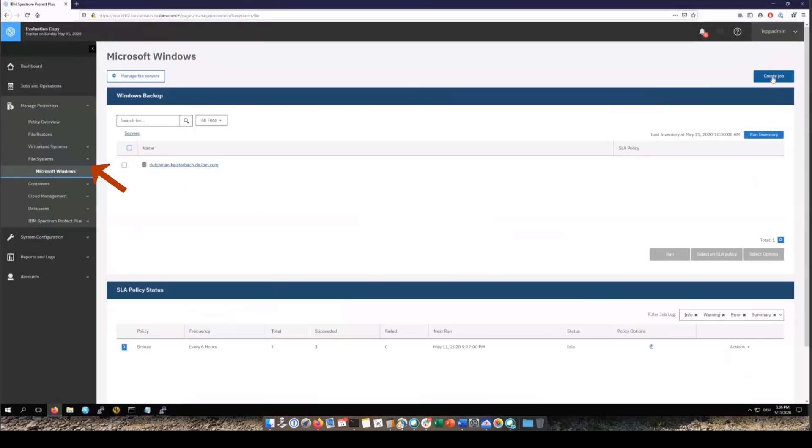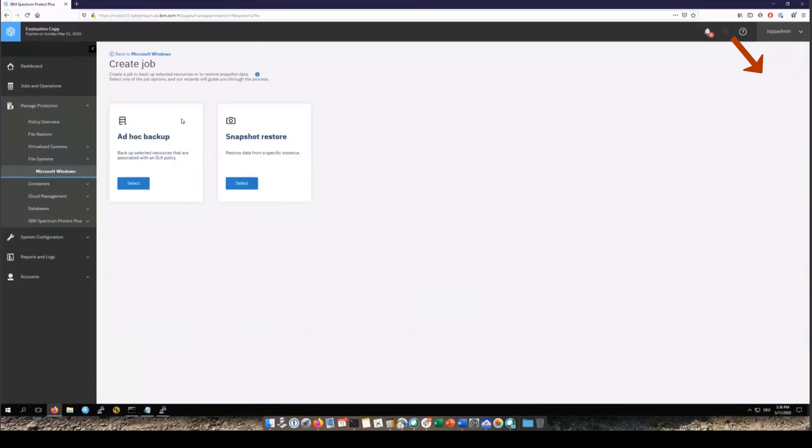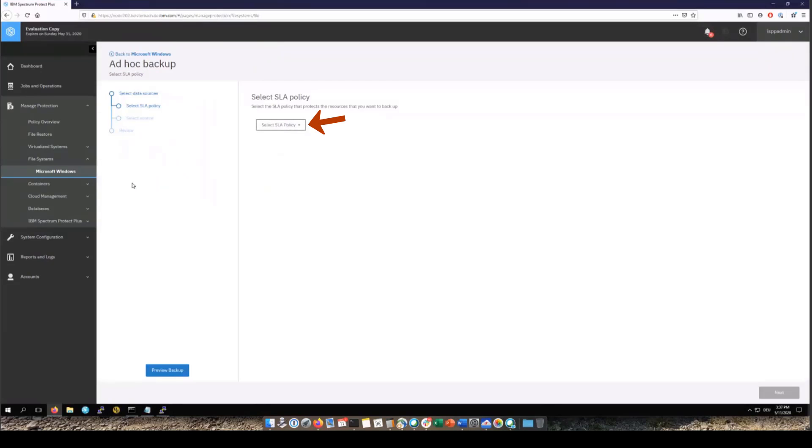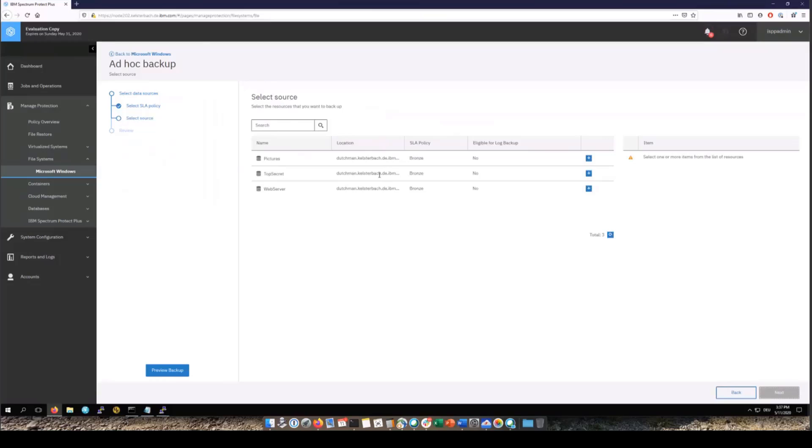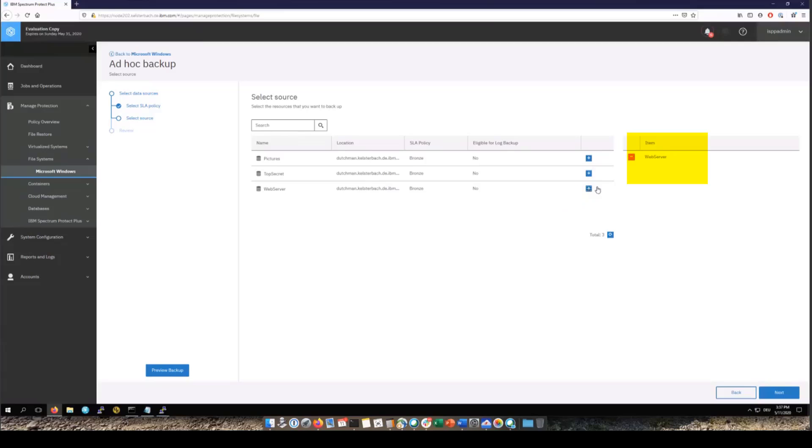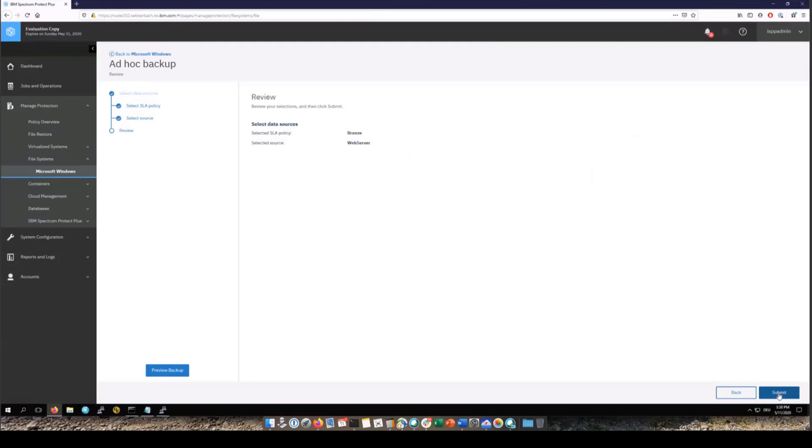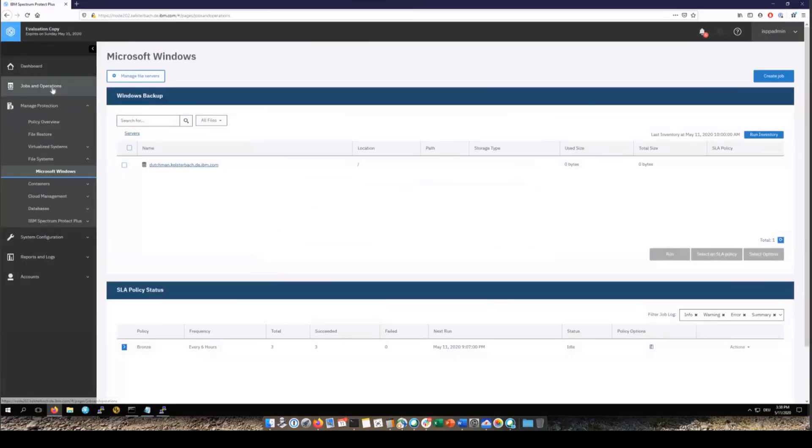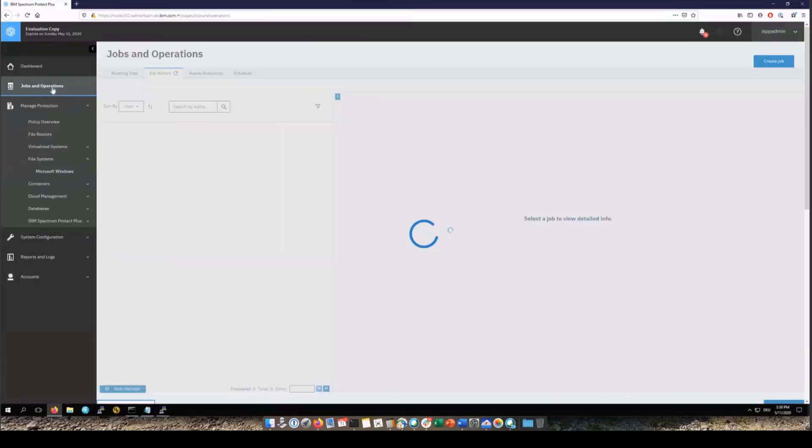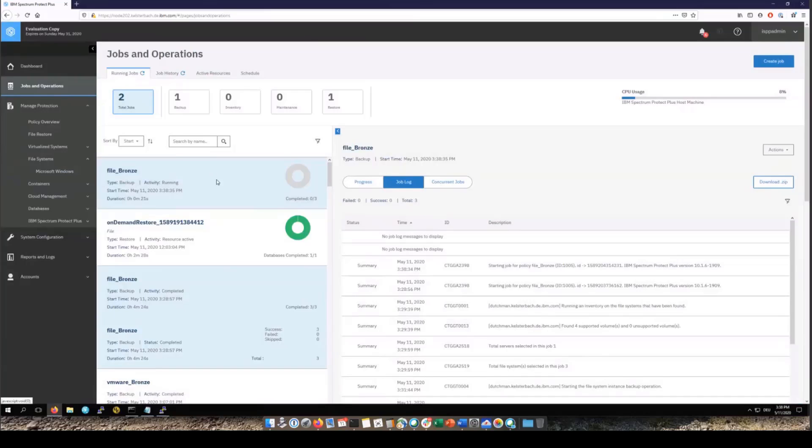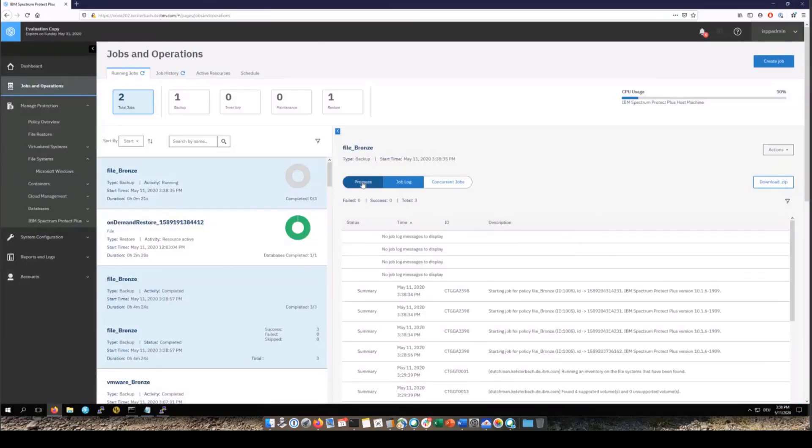If you want to do an ad hoc backup of a single file system go into windows backup, click create job, choose ad hoc backup and click on select. You'll choose the SLA policy, in this case bronze, and now you can see the file systems and applications that belong to the bronze SLA. In our case it's just the backup of the three file systems. So we're going to choose one of these file systems and you'll see it show up on the right hand side. Click next, you'll see the summary and then click submit and this will kick off an ad hoc backup of just a single file system.